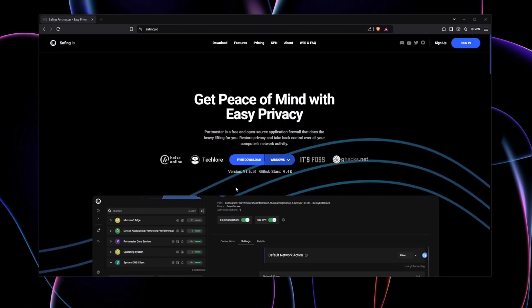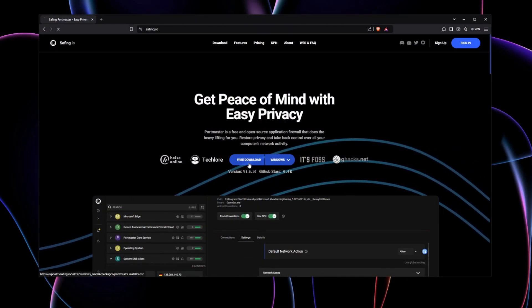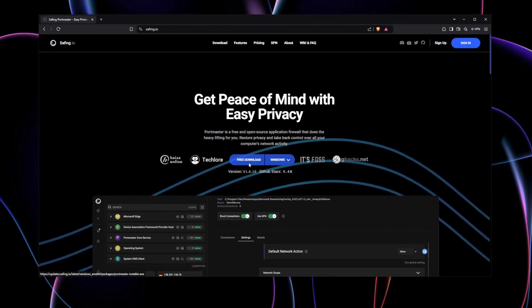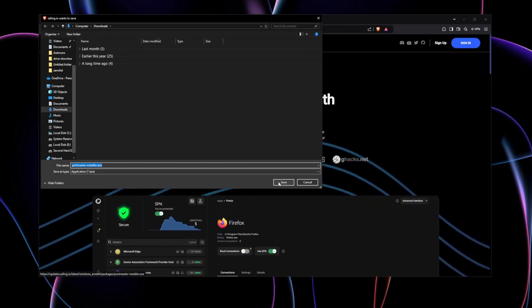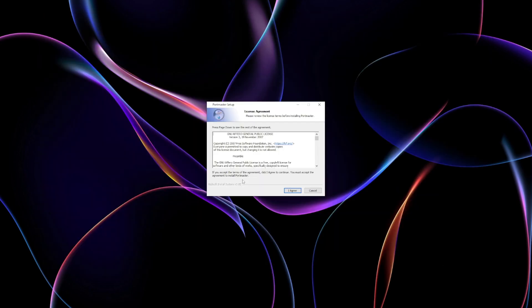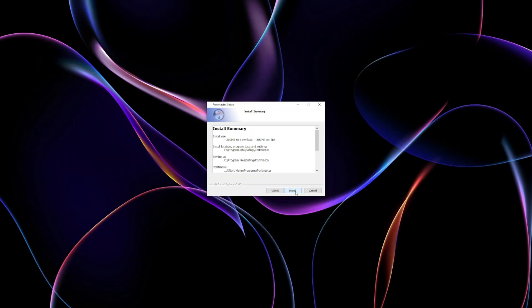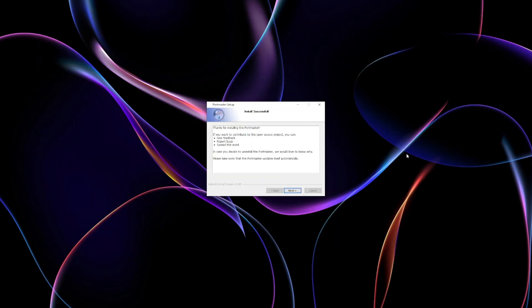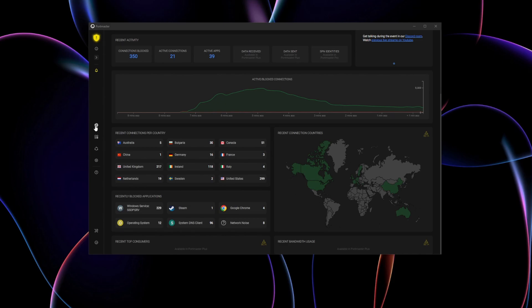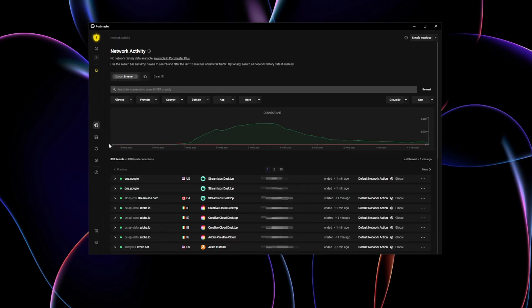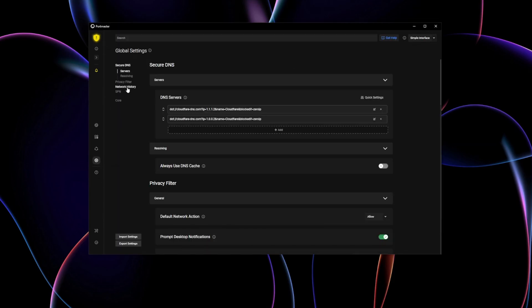Getting started is super simple. Just head to the Safing website, download the installer, and follow the on-screen steps. Once set up, Portmaster runs in the background, monitoring traffic, blocking ads and trackers,